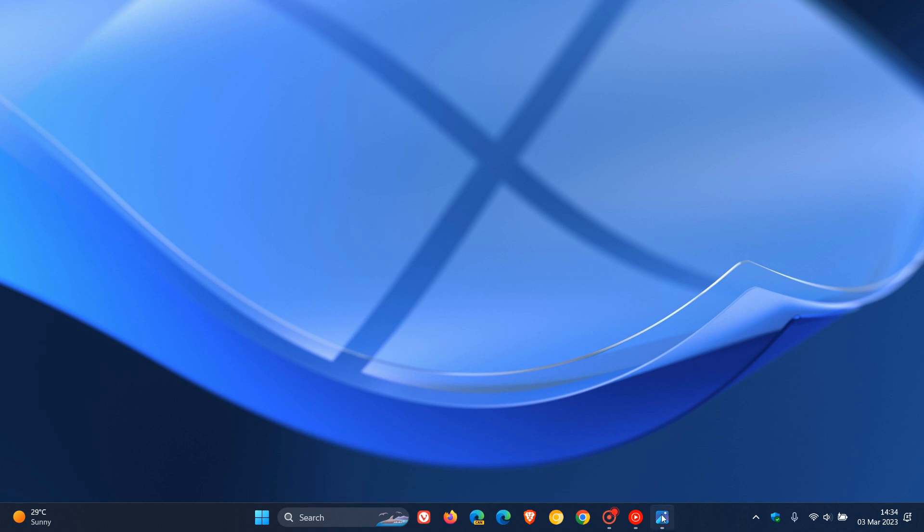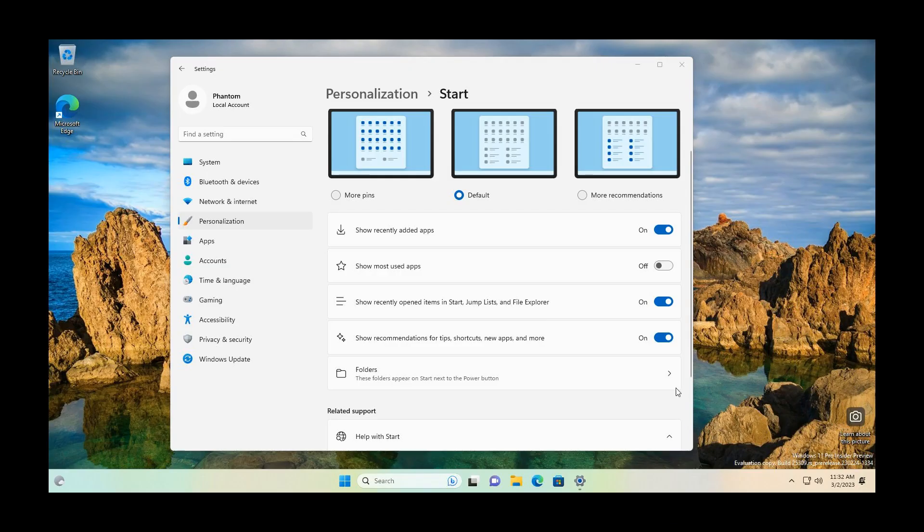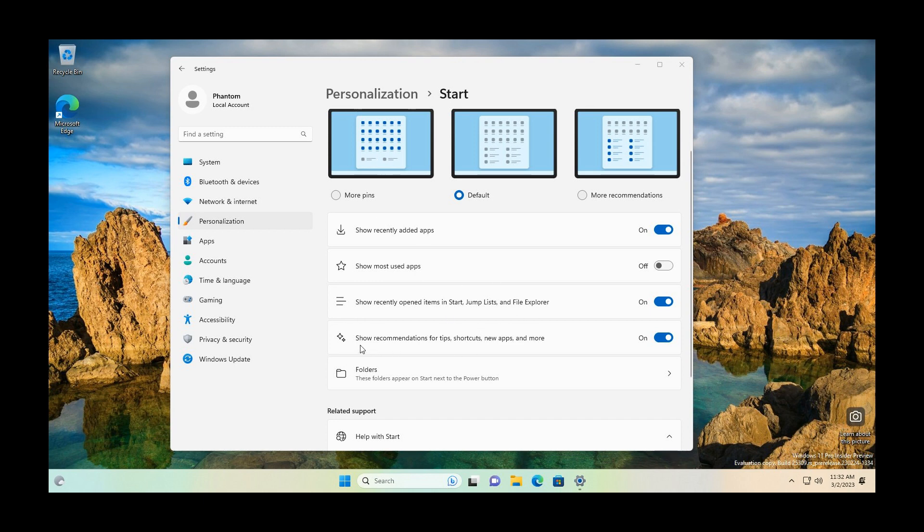Now if we just head over to a screenshot provided by Phantom of Earth on Twitter, here we can see the hidden feature which was enabled using Vive tool. Here on the personalization start page, we get a new option: show recommendations for tips, shortcuts, new apps and more.